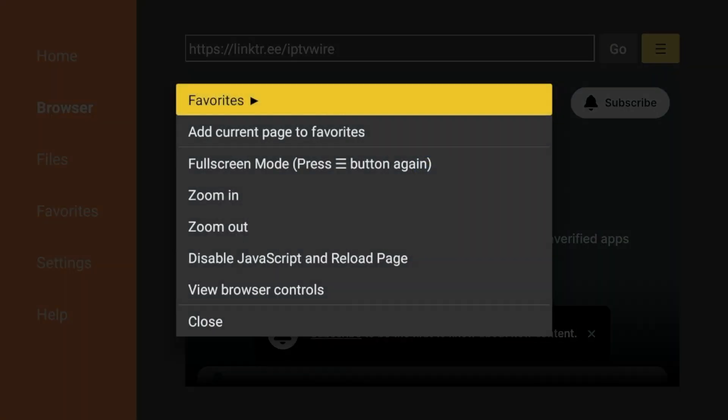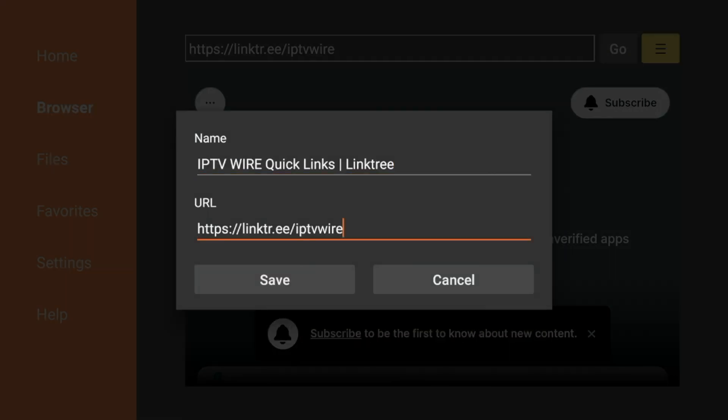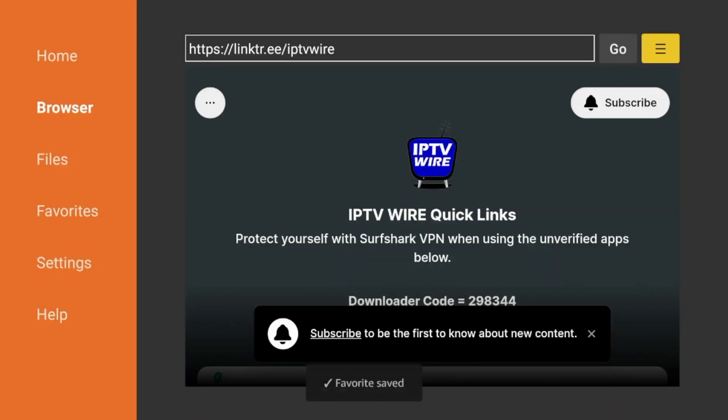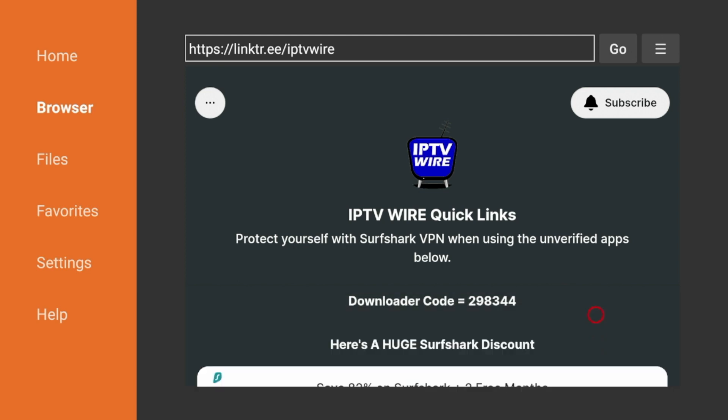Click Add Current Page to Favorites. Then click Save. And now our Quick Links page is easily saved in your favorites within Downloader if you want to easily access this again.